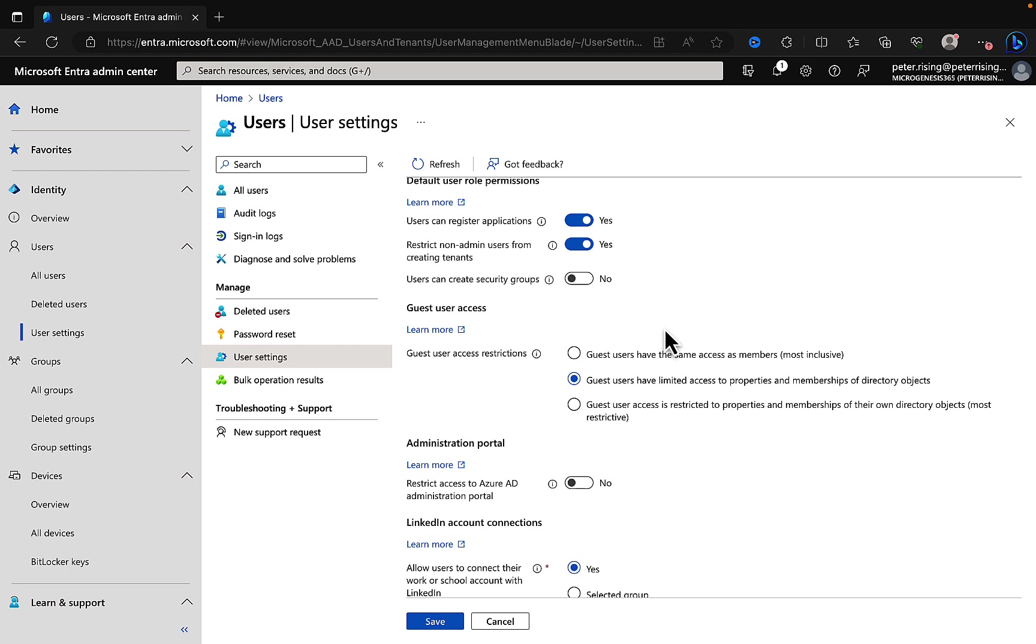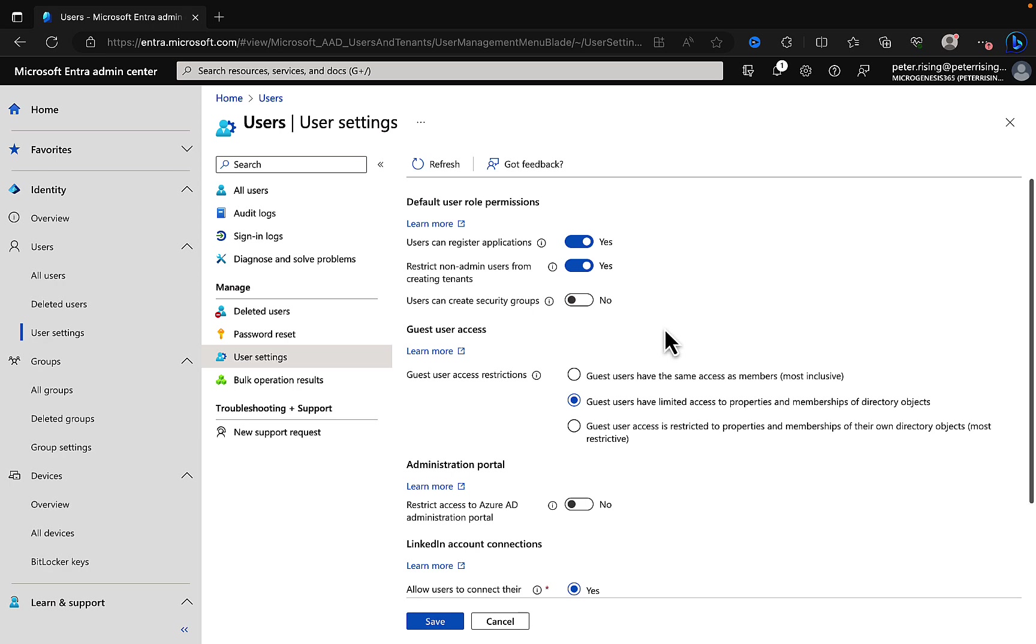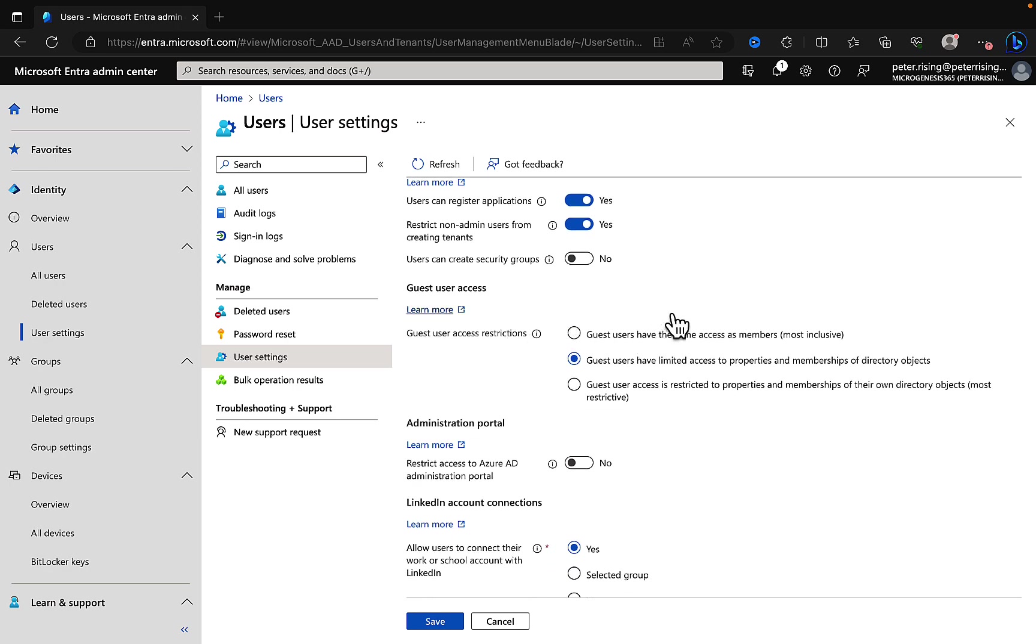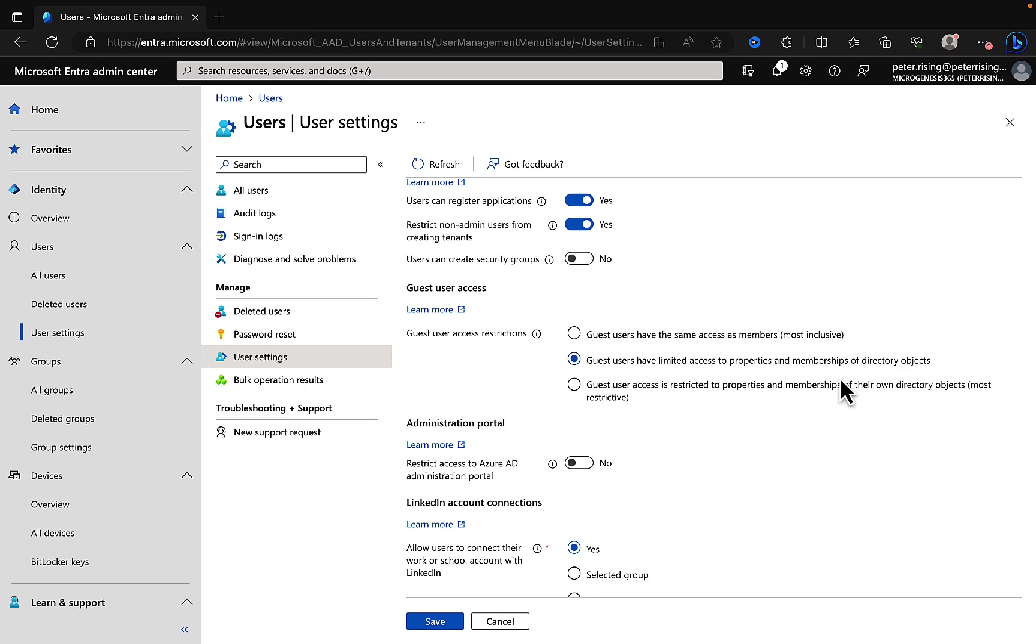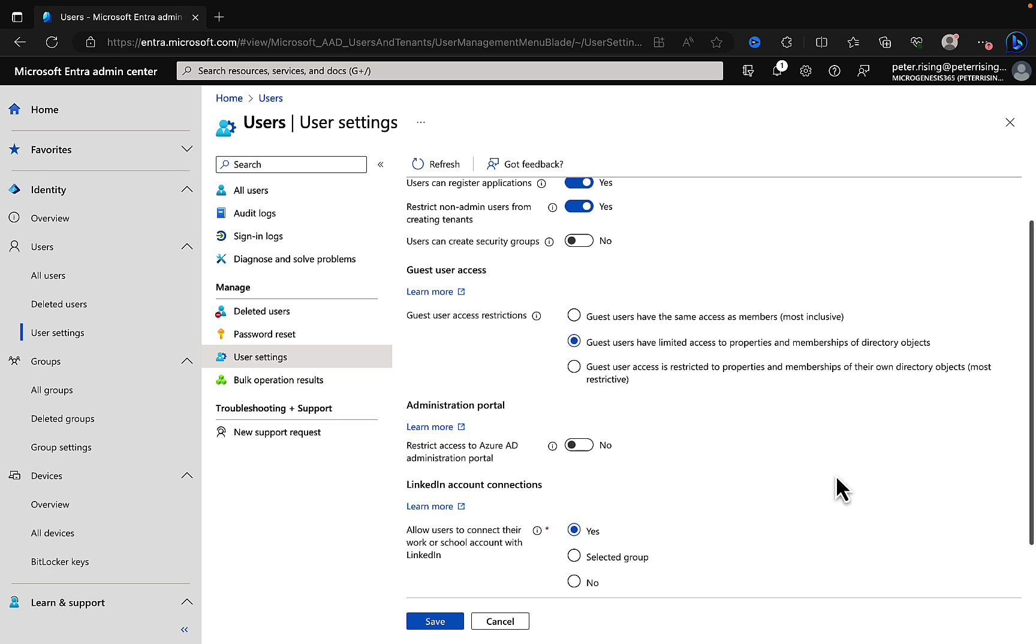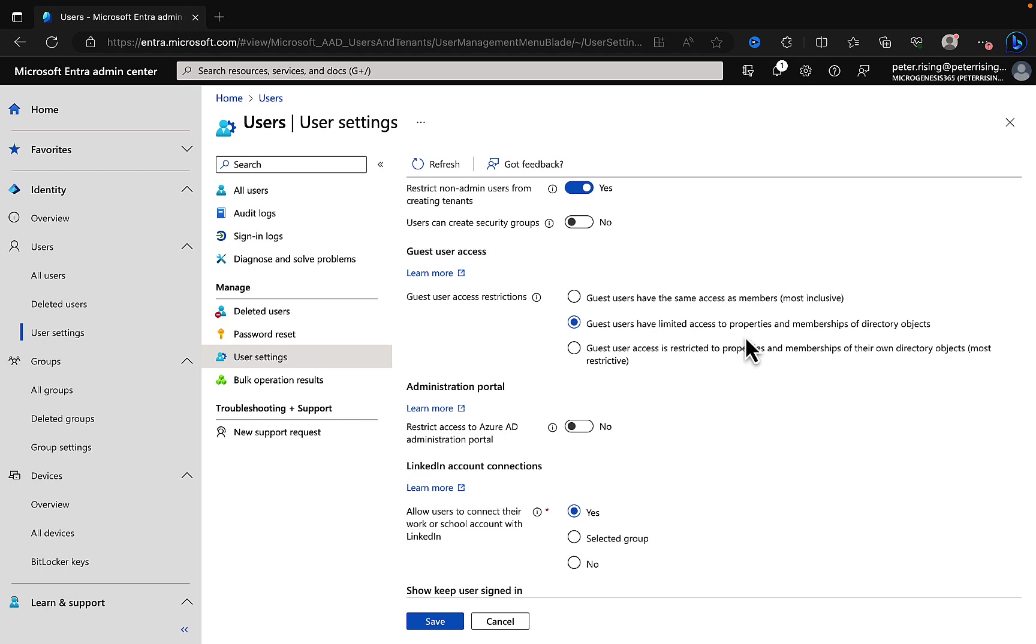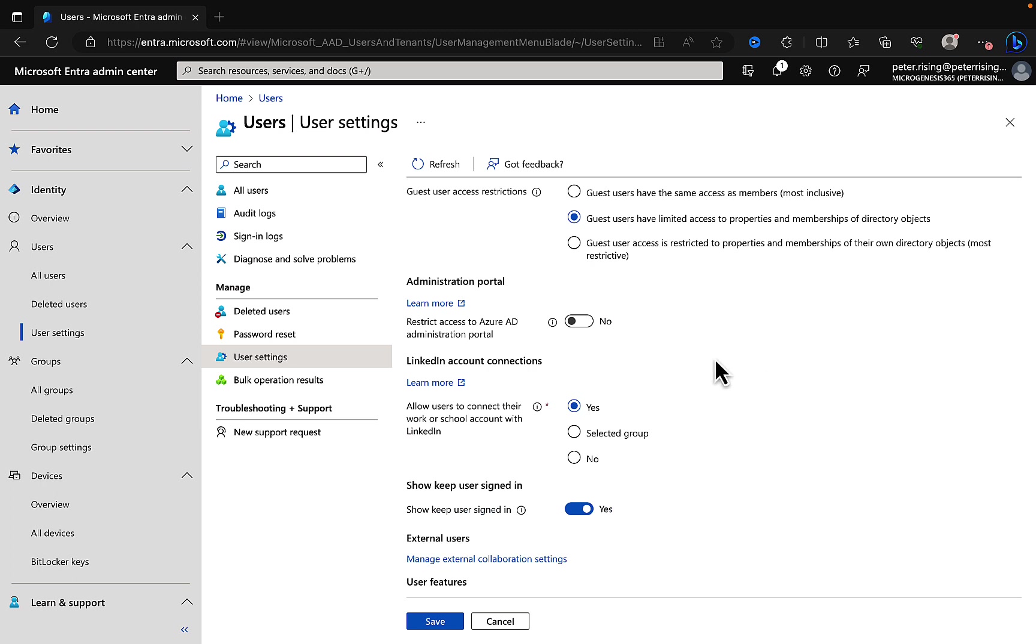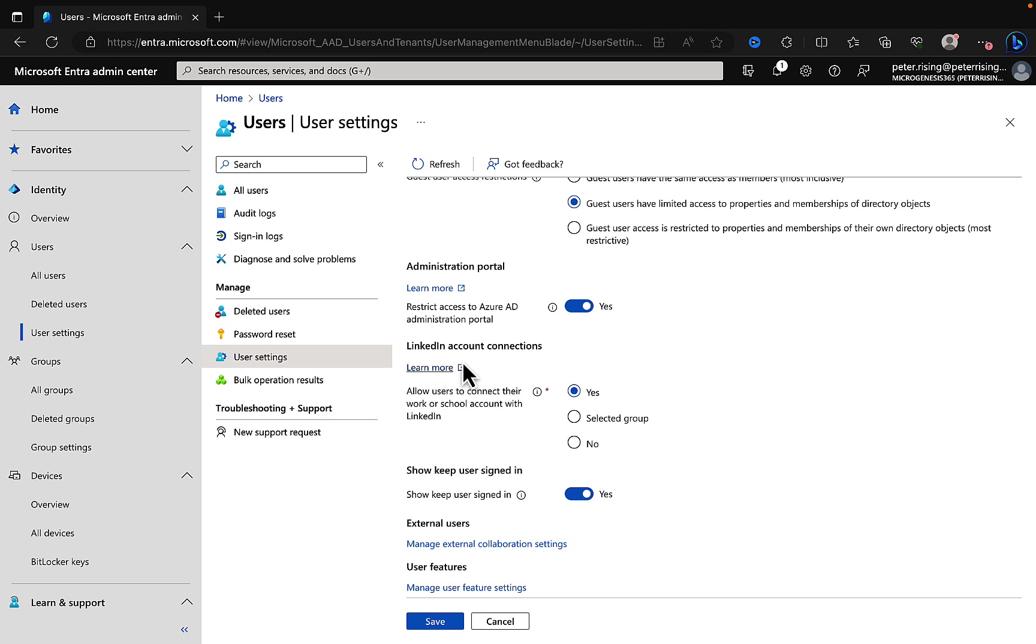Restrict non-admin users from creating tenants. I would certainly have that one set to on for sure. Can users create security groups? Again I would say no to that one. Guest user access is a very important one. What are the guest user access restrictions that you need to have applied for your organization? Guest users can have the same access as members, that would be most inclusive. Guest users have more limited access to properties and memberships, or you can go super restrictive and guest user access is restricted to properties and memberships of their own directory objects. Set access to the administration portal. Restrict access to Azure AD or Microsoft Entra ID. I would certainly say yes, we want to restrict that so that only admins can get access to that portal.